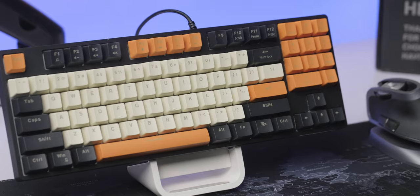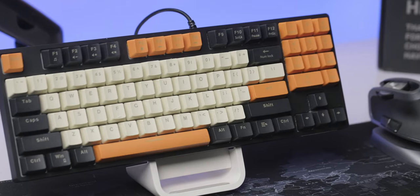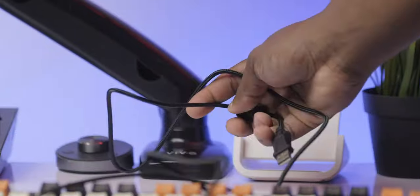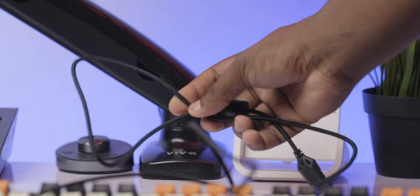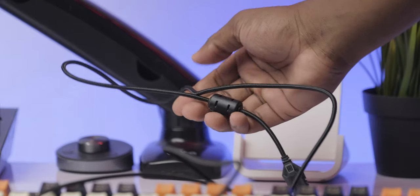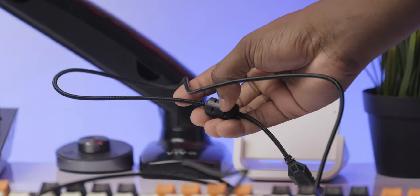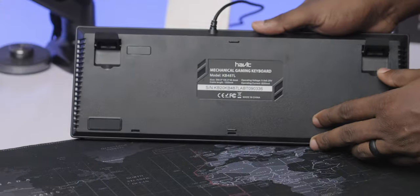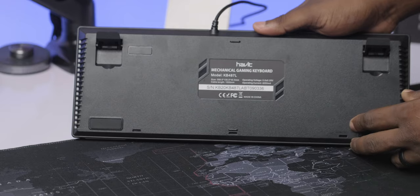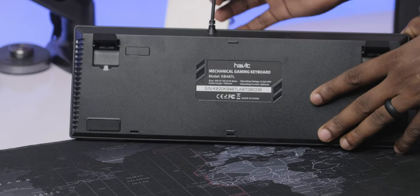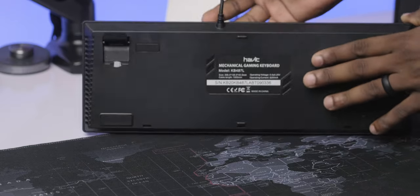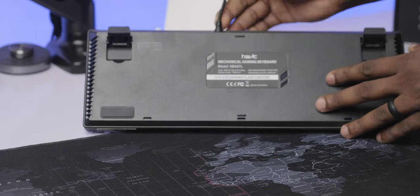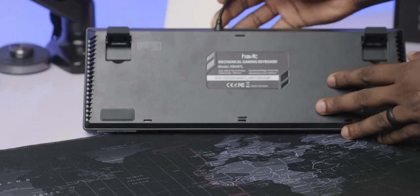The only gripe that I have with this keyboard, personally, is probably going to be the fact that the cable is not detachable. But again, this is an entry level keyboard and most entry level keyboards are built that way. But pay attention to the fact that if you somehow damage your cable, except you're somebody who is very good with DIY, you might have damaged your keyboard permanently.